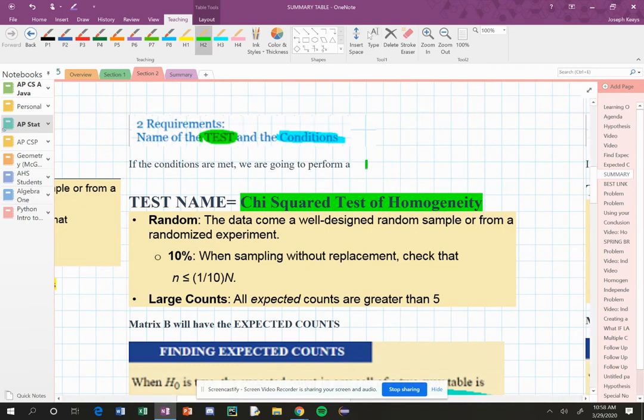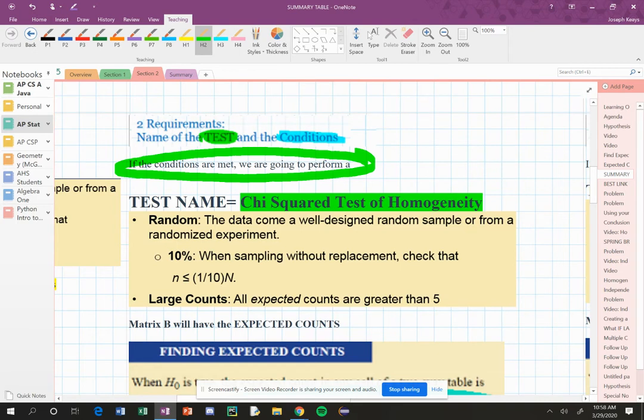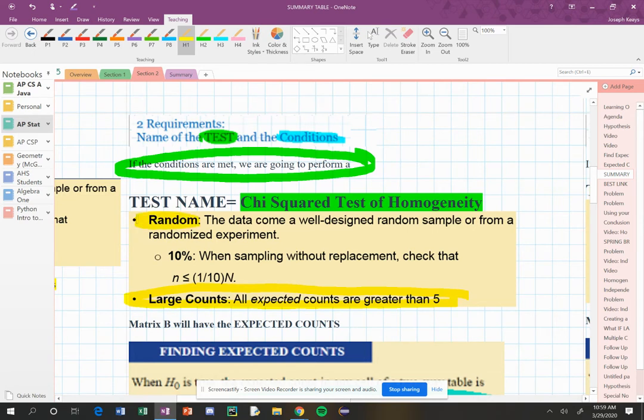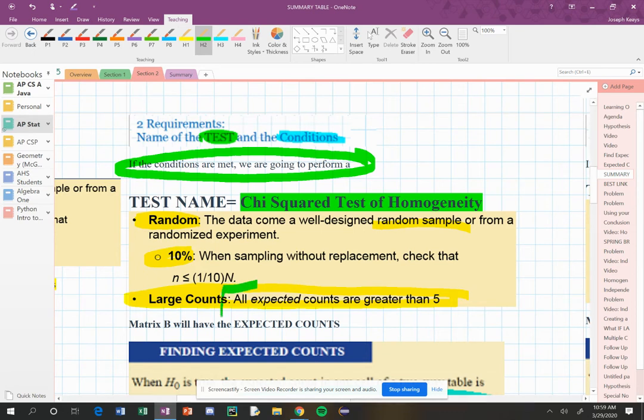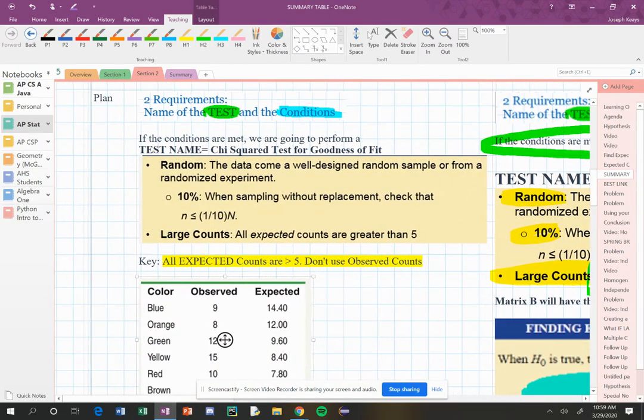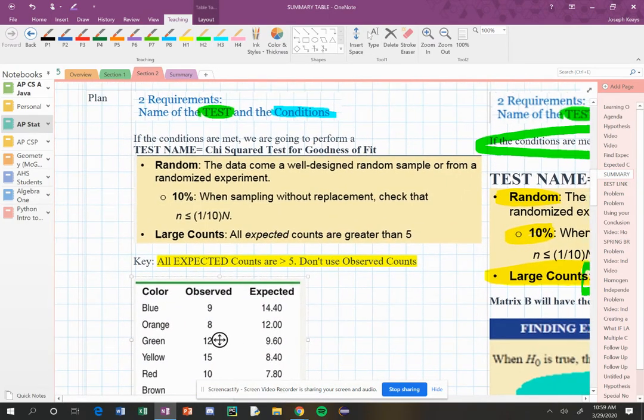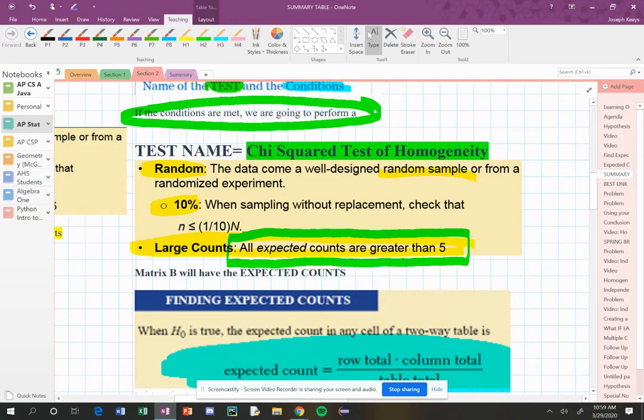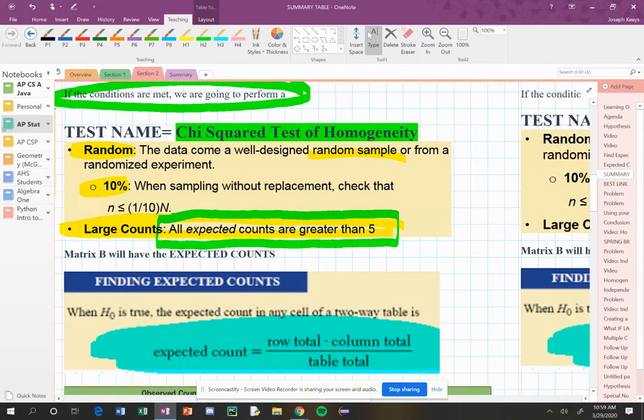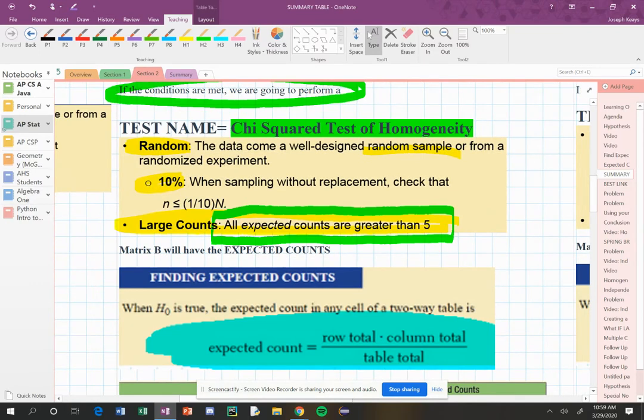If the conditions are met, we're going to perform a chi-squared test for homogeneity. The AP board says if you're not quite sure, just put chi-squared test. There are three conditions. And these conditions, you've seen these before, but the last one is a little different. The first one is the random condition. Make sure everything's coming from a random sample. The next one's a 10% condition. The last one, the large counts, is in the first section, we saw all the expected counts have to be greater than or equal to five. So across all three tests, they have to be greater than or equal to five.